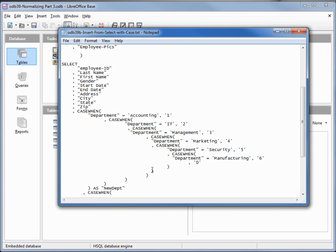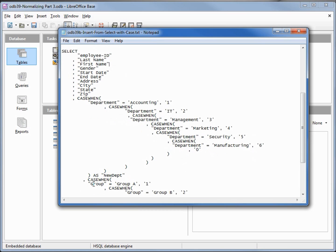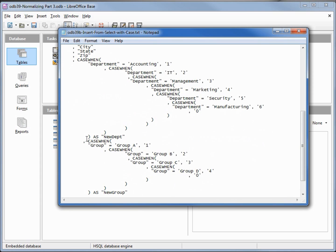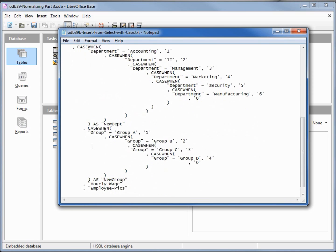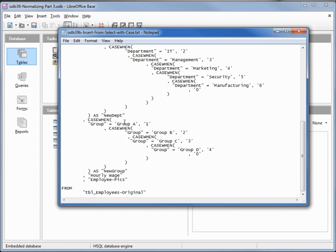Then we've got all our closing parentheses until we get to our next CASE statement, which is for group ID — it does the same thing: if it's Group A assign 1, Group B assign 2, and if it's not found assign 0. Then we've got hourly wage and employee picks, which are the same on both tables.